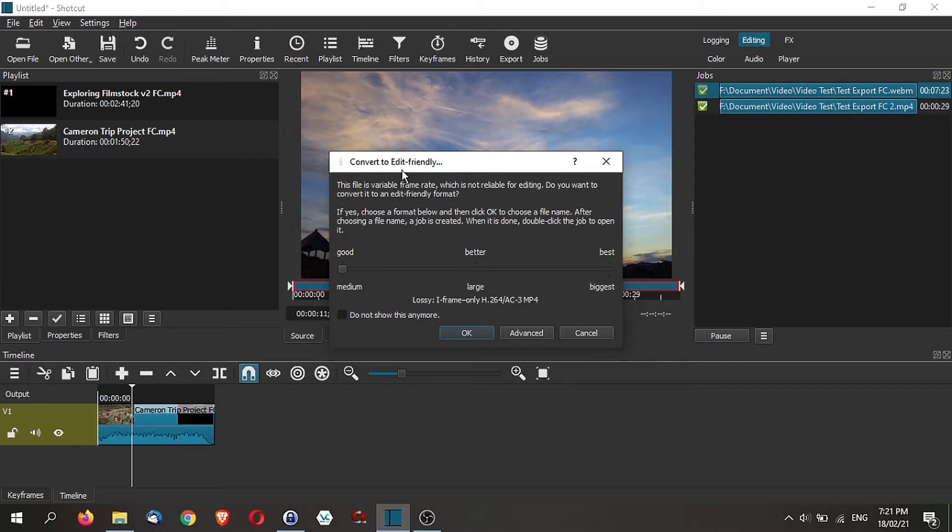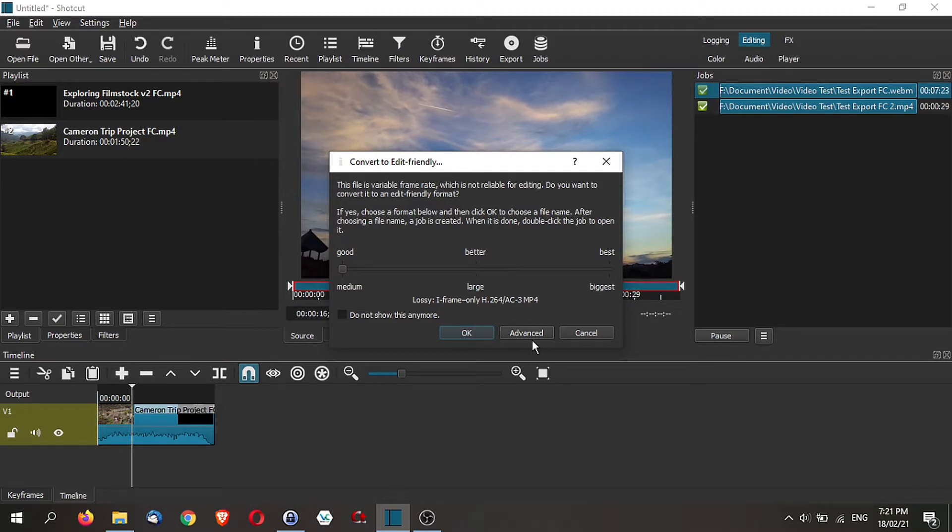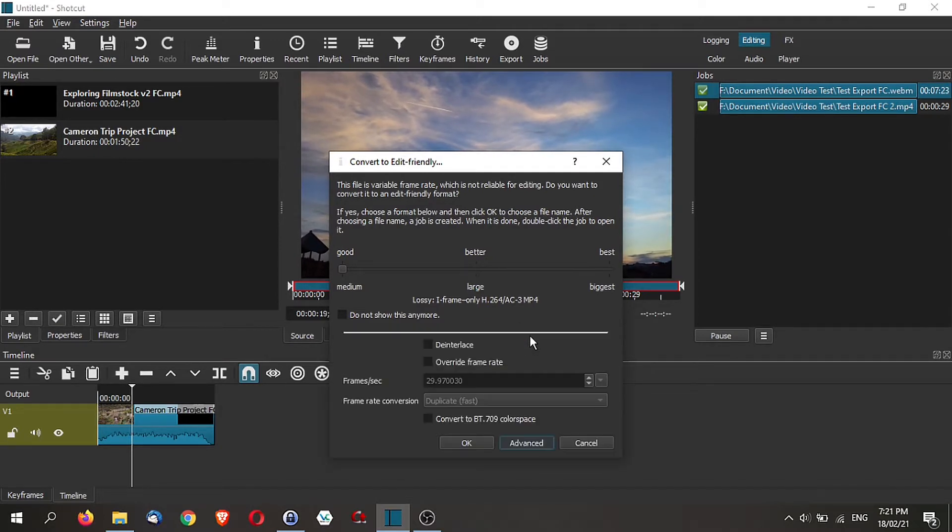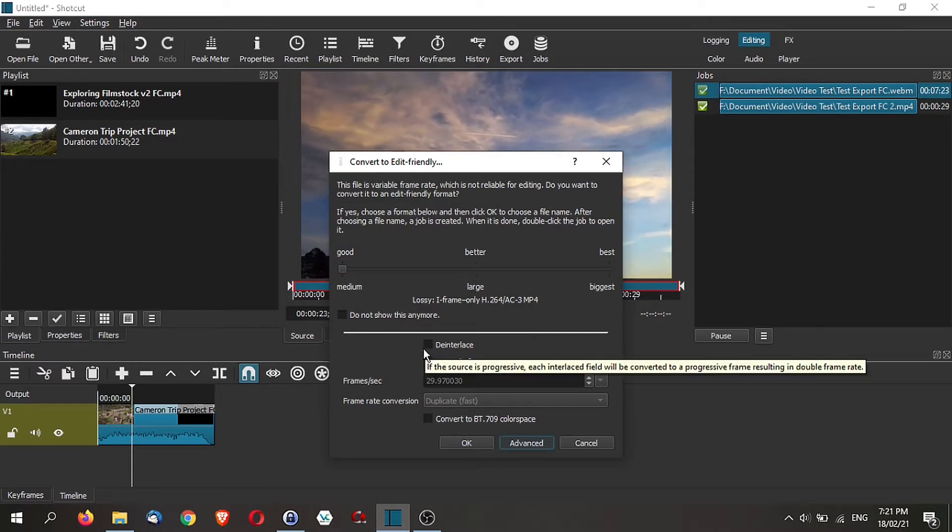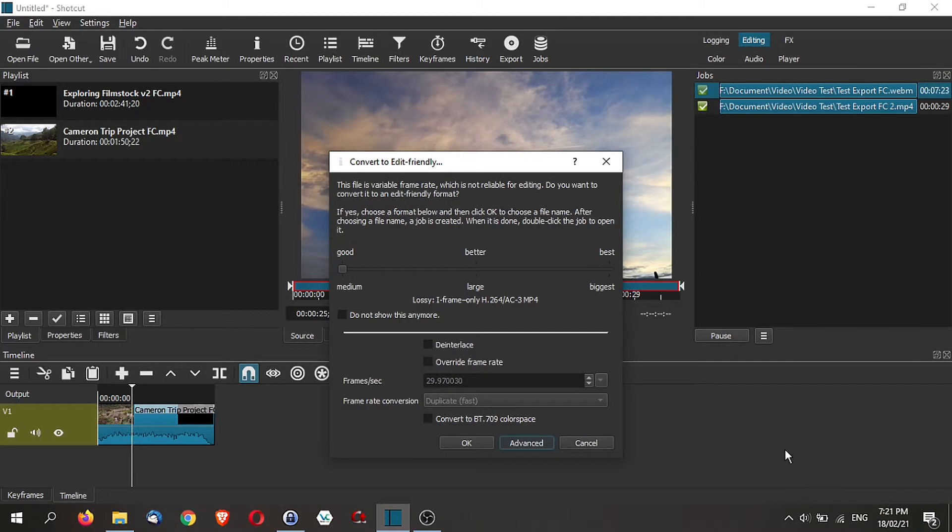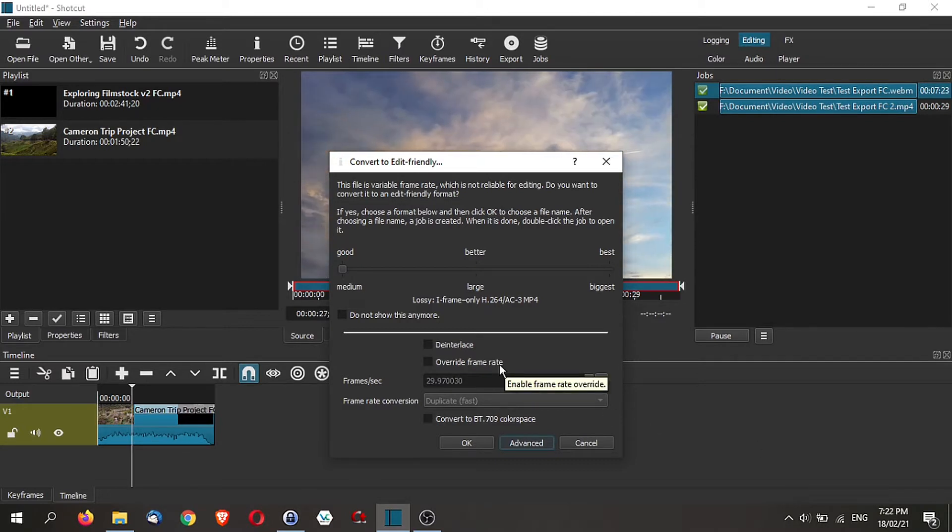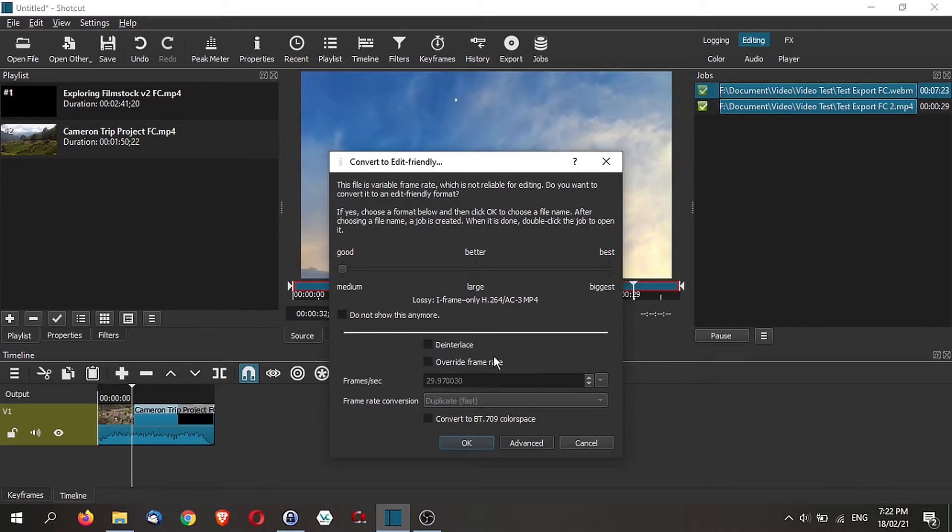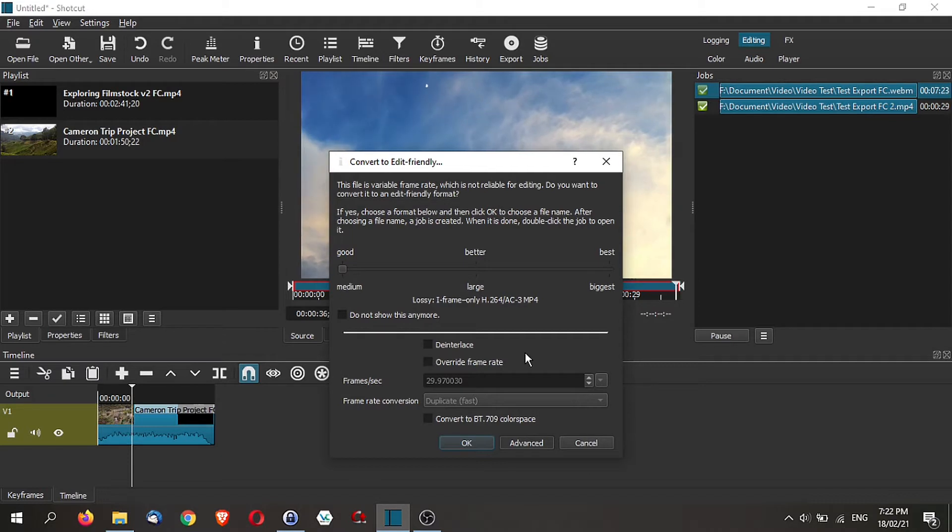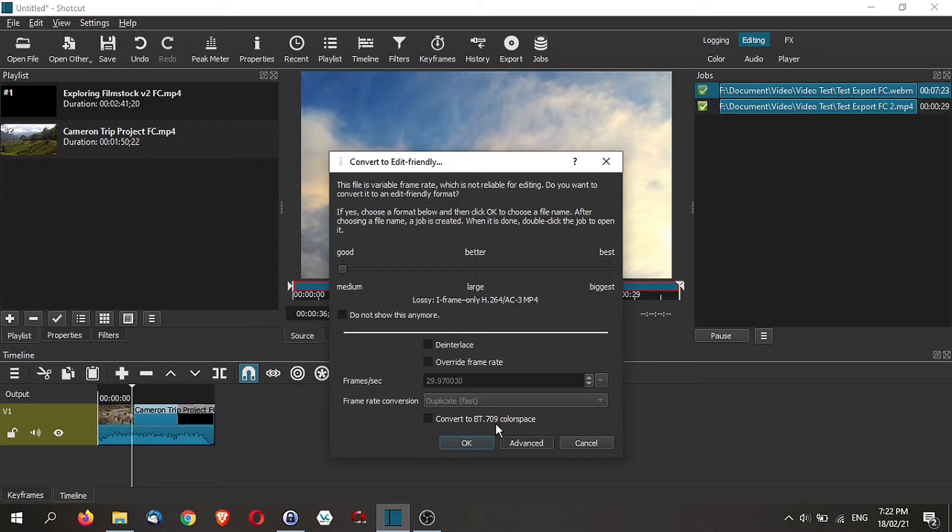This window has already been there for quite a while, however the new change is this advanced tab over here. When you click on it, it gives you additional options. For example, now you can actually choose whether you want to de-interlace that video, whether you want to overwrite the frame rate, you can select your frame rate, and if you are recording your video in HDR, there's also the ability to convert it to BT.709 color space that allows you to set the tone of your color in the right manner.